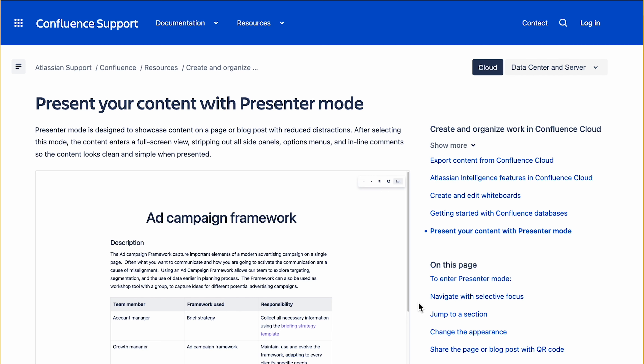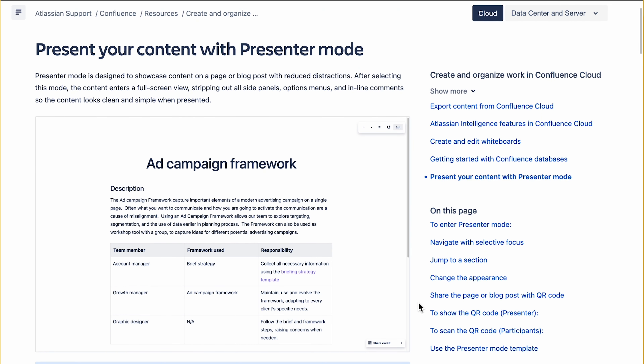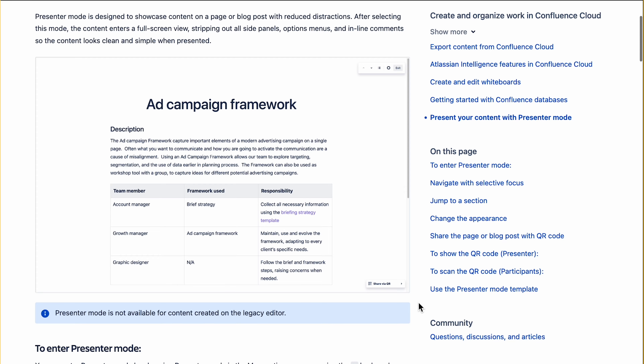Maybe you've encountered this problem before — we know we have. You've beautifully and meticulously created a Confluence page full of all the content that you need, and all of a sudden you need to present it, but first you have to copy and paste everything into Keynote or PowerPoint. This is a huge loss of time. We used to face this during our internal quarterly demos, but as soon as presenter mode was released, we were able to save so much time and no information was lost.